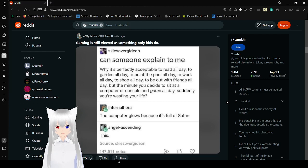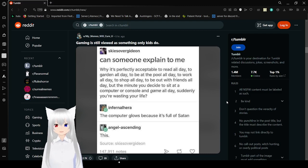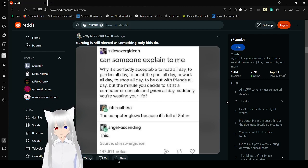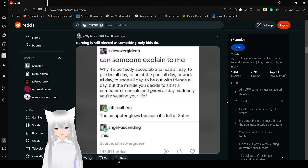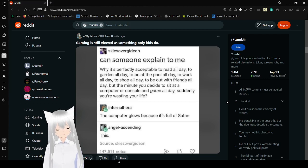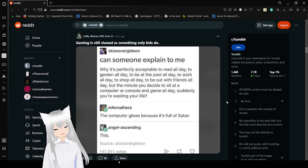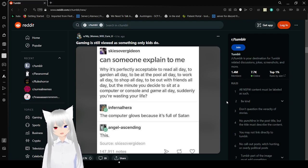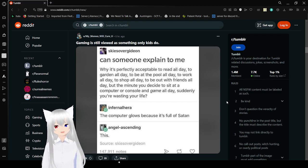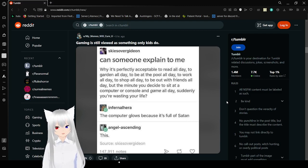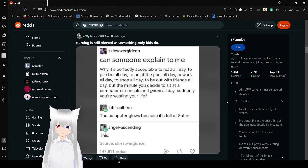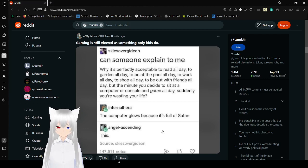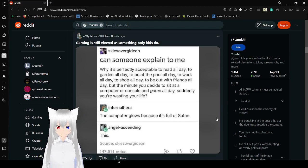Can someone explain to me why it's perfectly acceptable to read all day, garden all day, to be at the pool all day, to work all day, to shop all day, to be out with friends all day, but the moment you sit down at a computer or console and game all day, suddenly you're wasting your life. The computer glows because it's full of satan.